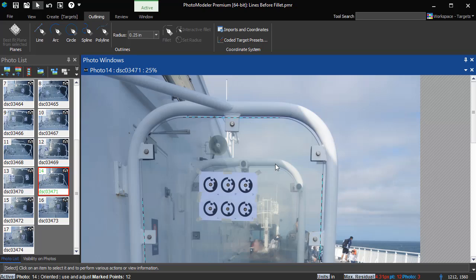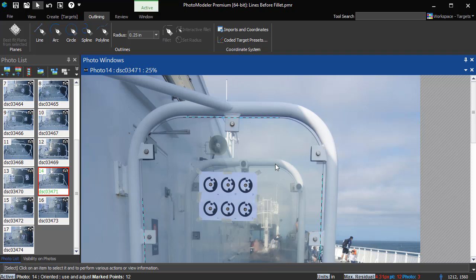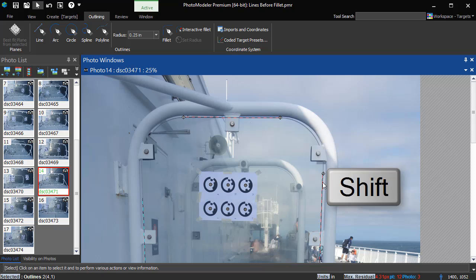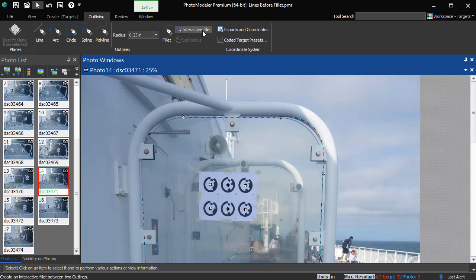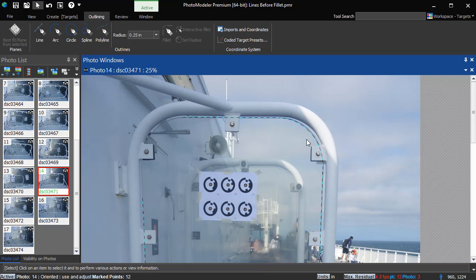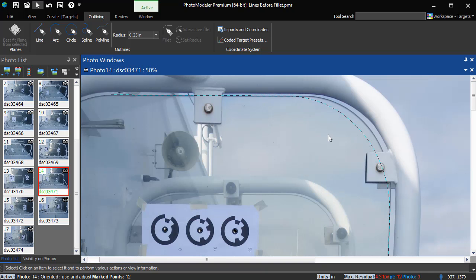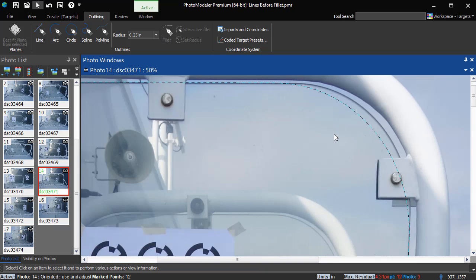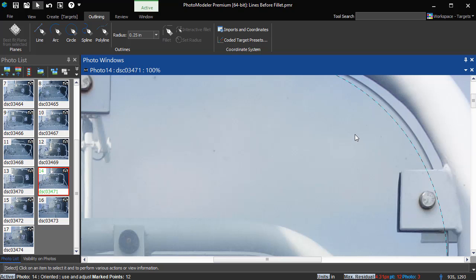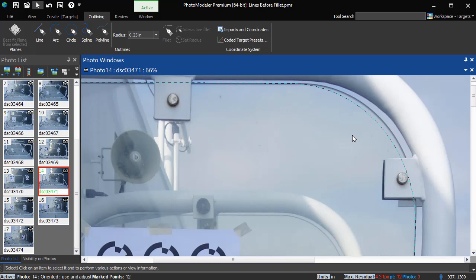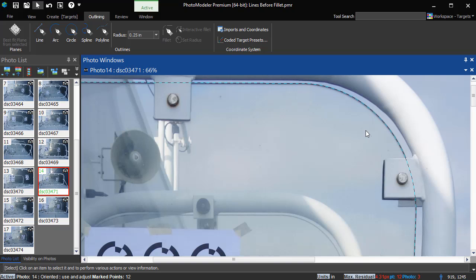Now using a glazing application for illustration. If you don't know the size of the fillet, the Interactive Fillet tool can be used. Select the two outlines, clicking near the ends to fillet, then use the Interactive Fillet tool. A fillet is created, and the mouse cursor jumps to that position. Moving the mouse adjusts the fillet size. When the fillet is the size you want, left-click to define the radius.